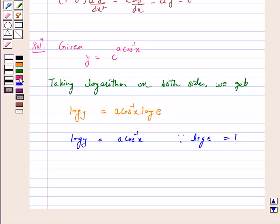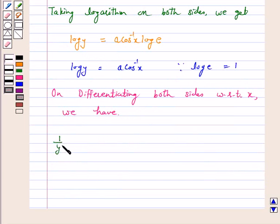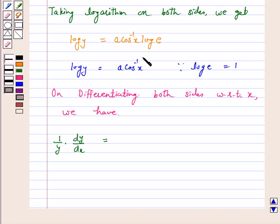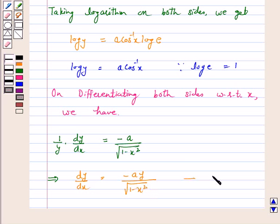Now, differentiating both sides with respect to x, we have on the left hand side 1 over y into dy by dx. The derivative of cos inverse x is minus 1 over under root of 1 minus x square. So this implies dy by dx is equal to minus a y upon under root of 1 minus x square. Let us call this equation number 1.